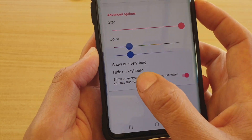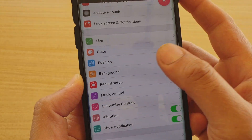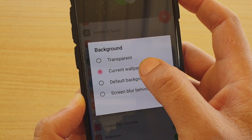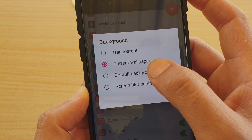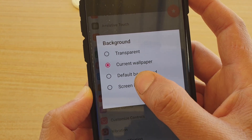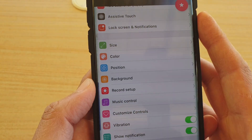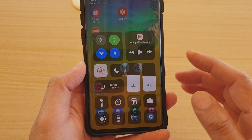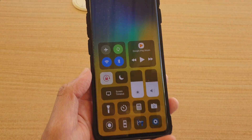You can choose Hide on Keyboard. Now you can change the background. At the moment it's set to transparent. You can choose Current Wallpaper, Default Background, or Screen Blur — so you can choose what you want. For example, Screen Blur will blur the screen, or you can choose the transparent background, which shows the current wallpaper.